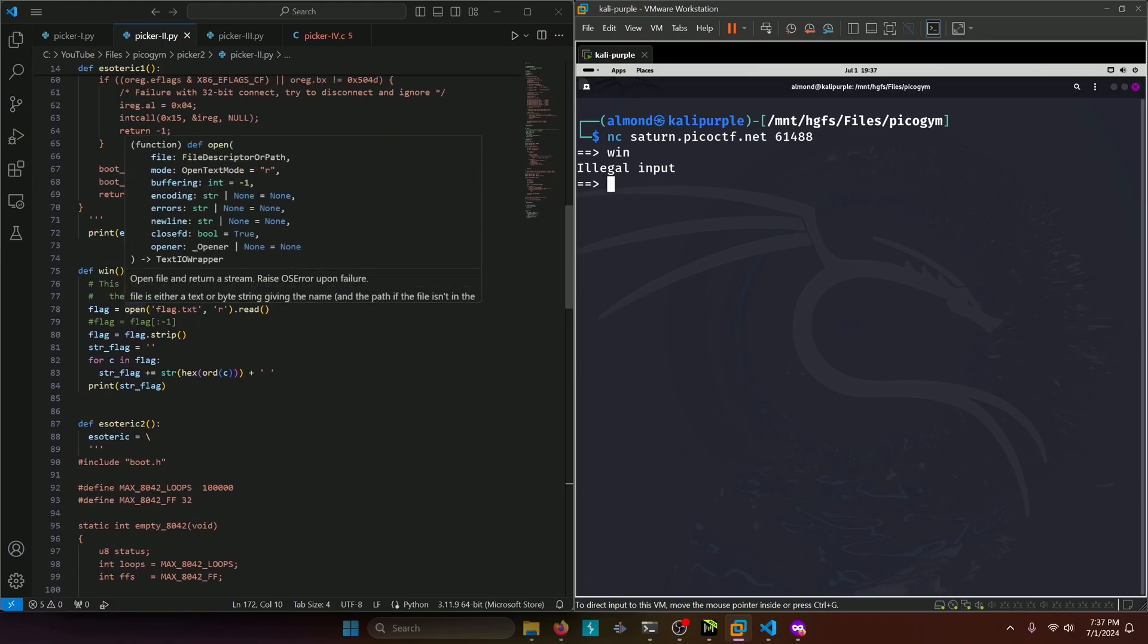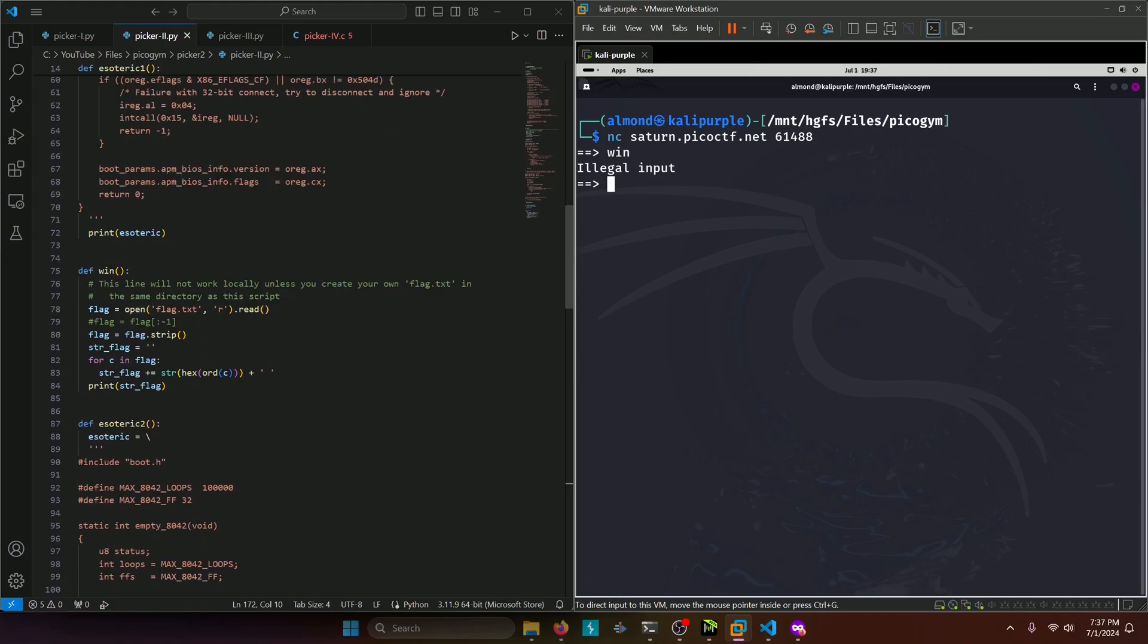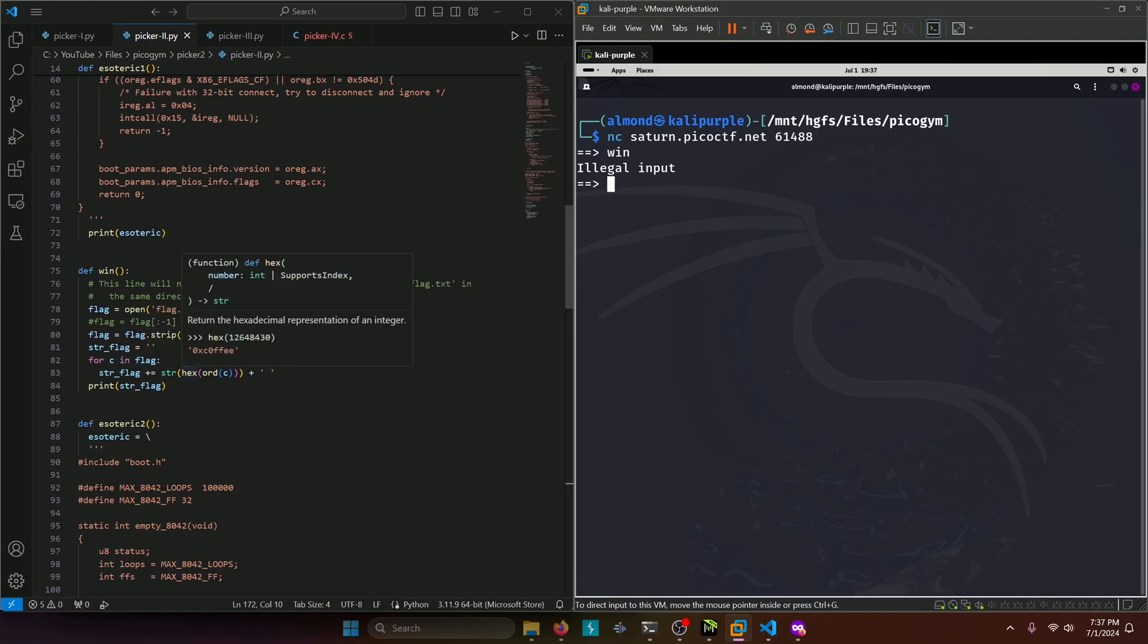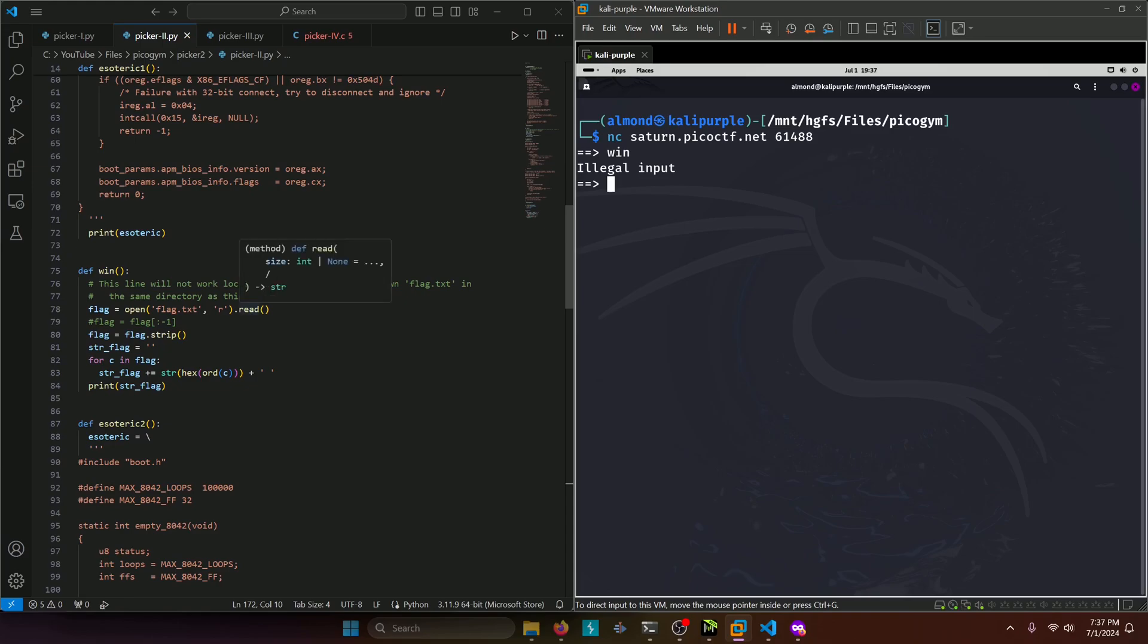It's opening a flag.txt file and reading it and then stripping it, converting it to hex and printing it out. Well, what if we were able to actually call the open flag dot txt function? Let's test that out.